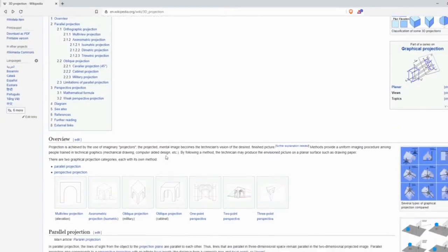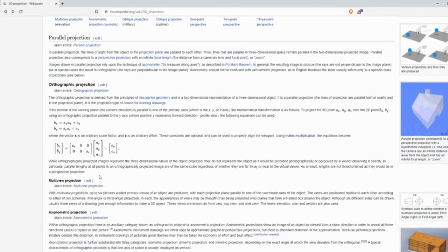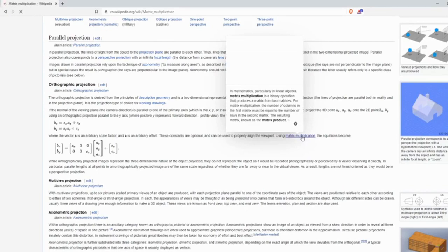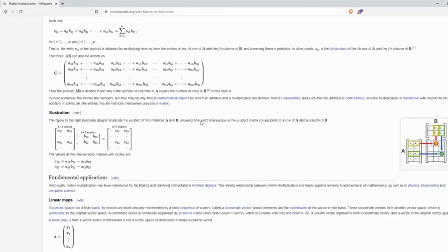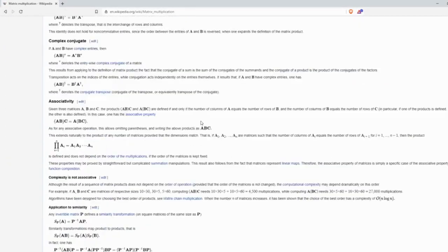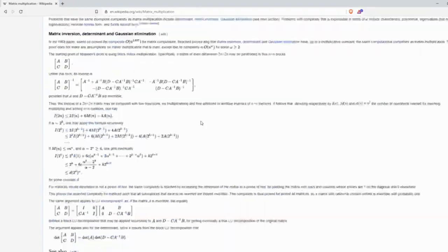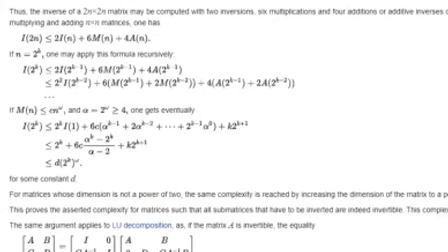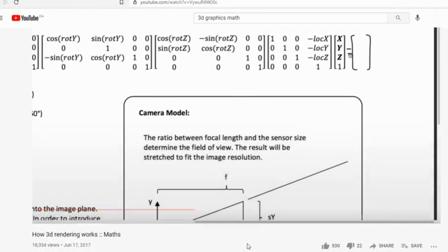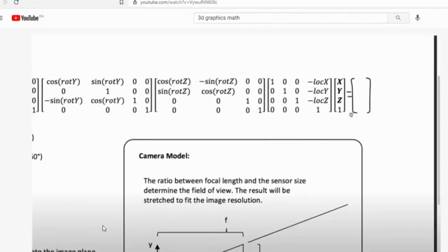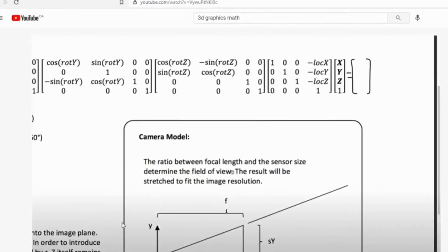So I went onto Wikipedia and began looking up the math behind it, and I was completely horrified. After a while of searching on the web, I found a good video that explains the math behind 3D graphics by this person right here, and the link to this video will be in the description.